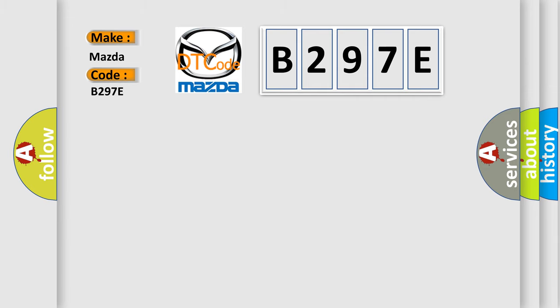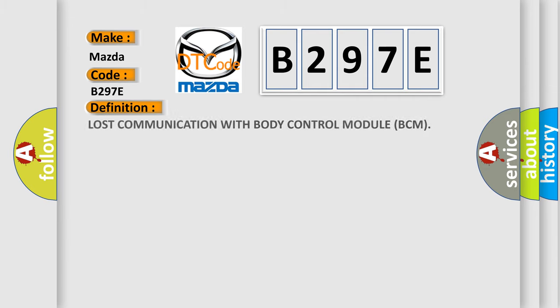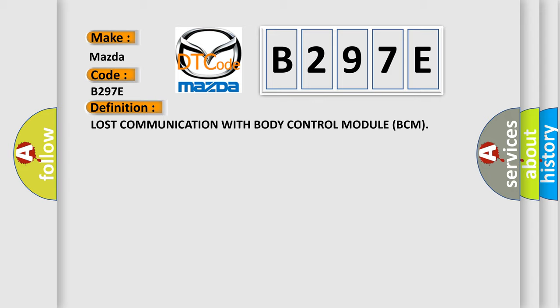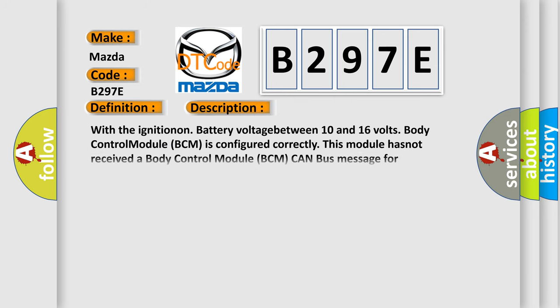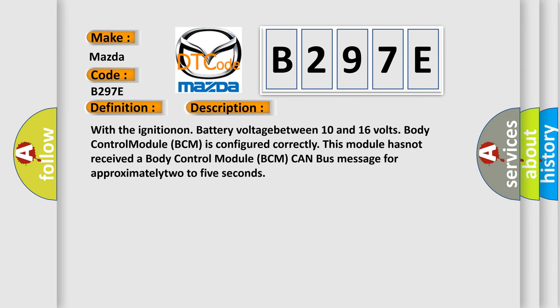The basic definition is lost communication with body control module BCM. And now this is a short description of this DTC code: with the ignition on, battery voltage between 10 and 16 volts, body control module BCM is configured correctly. This module has not received a body control module BCM CAN bus message for approximately 2 to 5 seconds.